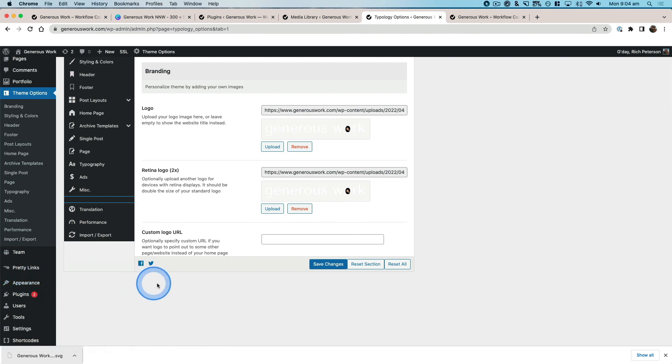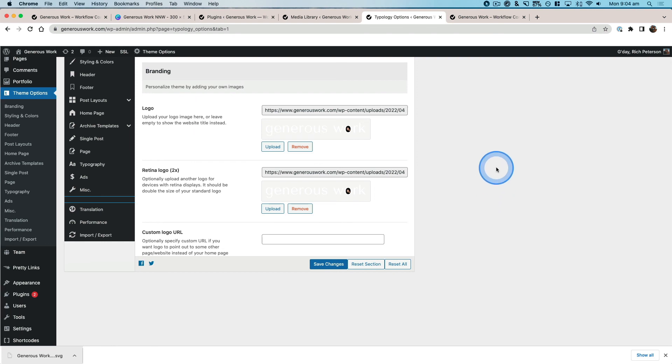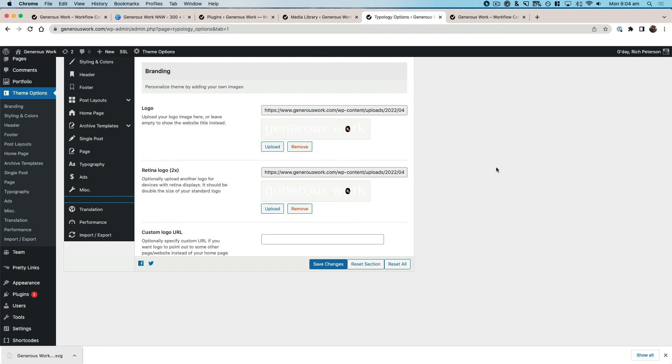Now if you're using any other website builder, you can actually go into those and look at where the header logo image is, and then you can upload that as an SVG.